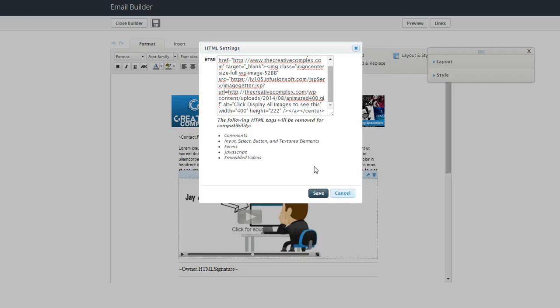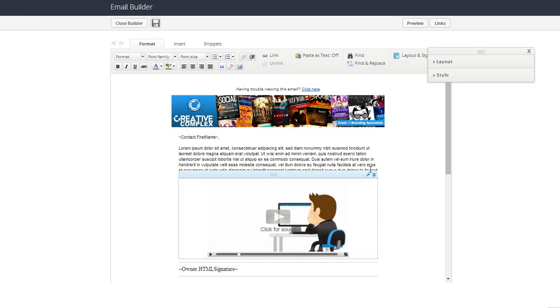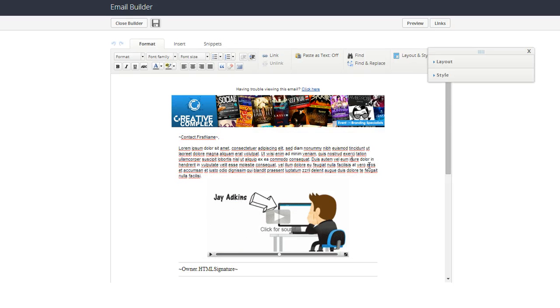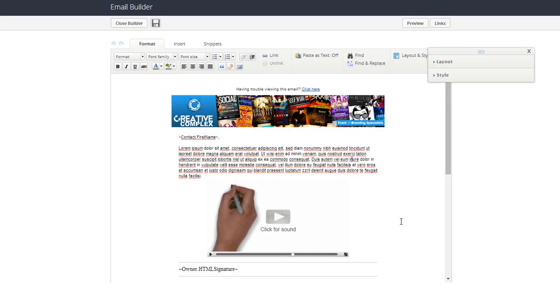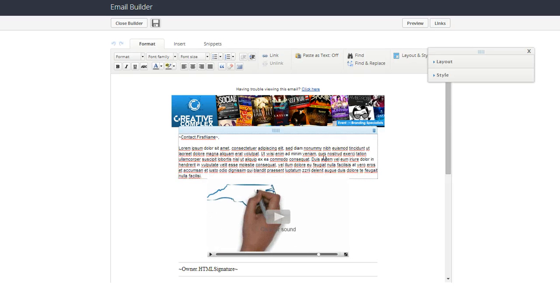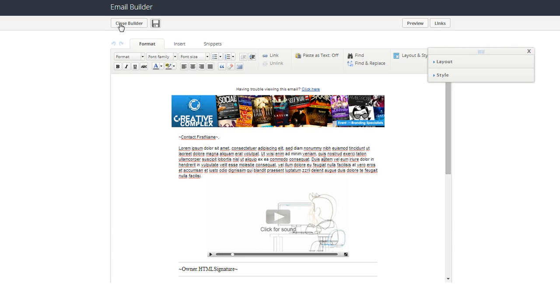And then you click save and guess what happens? Voila! Now it's a centered animated GIF. Again, that's if you want to center it. Sometimes you don't want to center it. Then I click save and I move along with my day, and I send myself a little test.